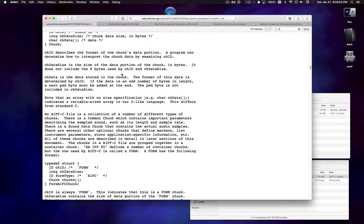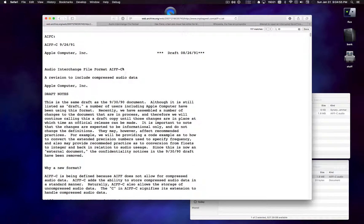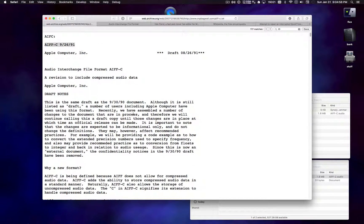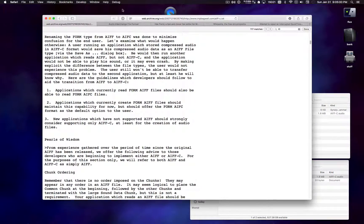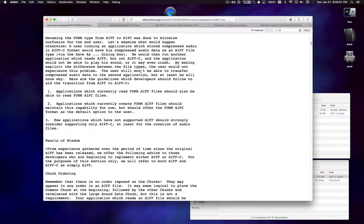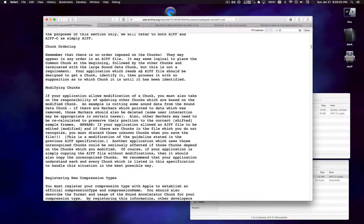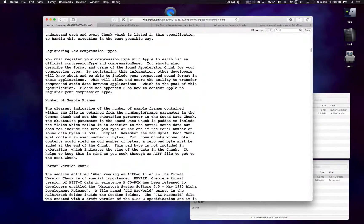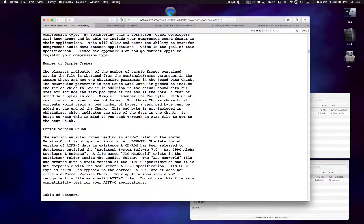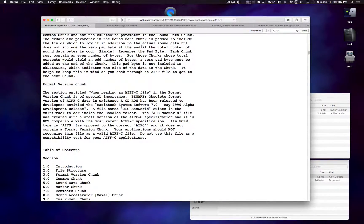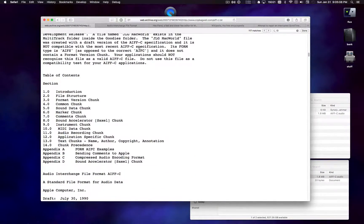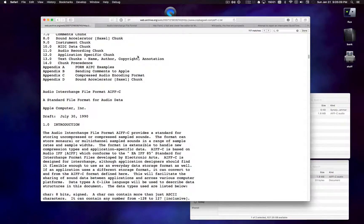So if you pull up some information about the AIFF and AIFC file format, well, it's on the internet. You'll find it.